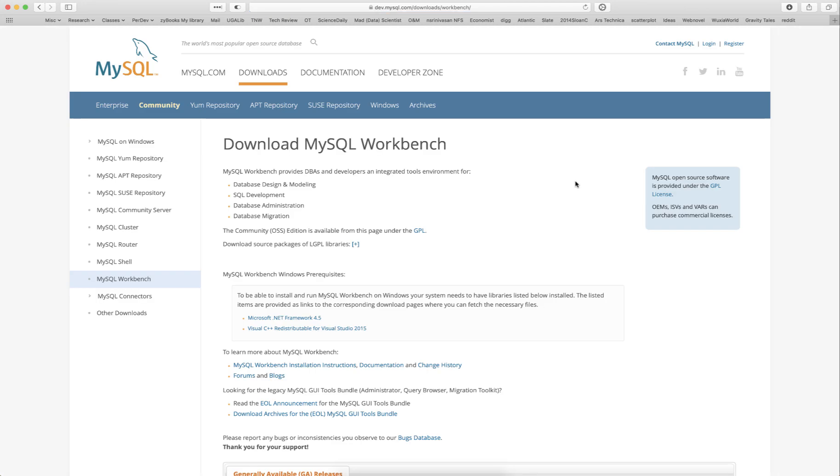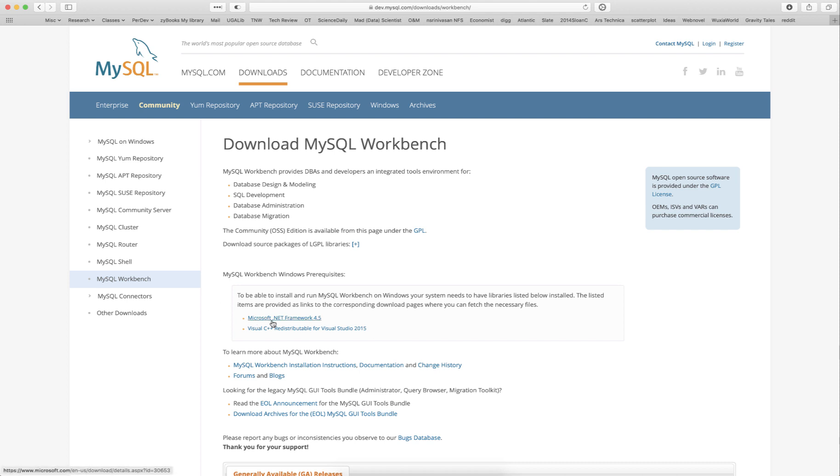Before we go ahead and download and install MySQL Workbench, a couple of things to point out for Windows users. If you are running MySQL Workbench on a Windows machine, you need to have the following two libraries installed: Microsoft .NET Framework 4.5 and Visual C++ Redistributable for Visual Studio 2015. If you don't have them installed or you're not sure, please download and install both these libraries on your Windows machine.